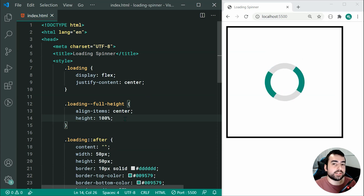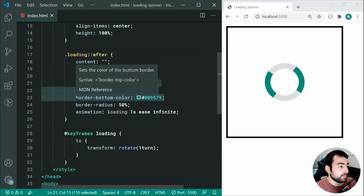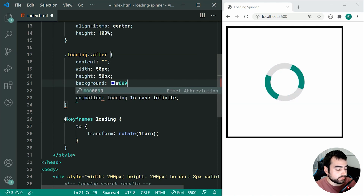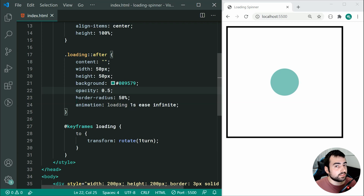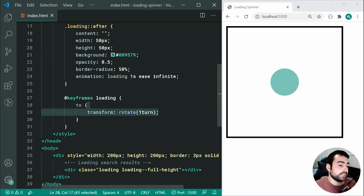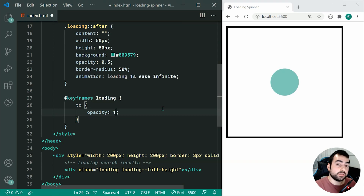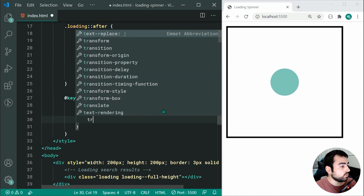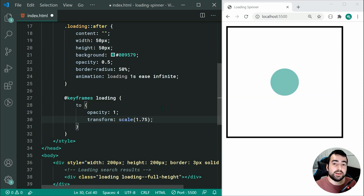Now let's move on to the second style — it's going to be straightforward. We'll replace all the borders with a background of #009579 and specify an opacity of 0.5, which gives us a colored circle to start with. Then inside the keyframes we change things to: opacity: 1 and transform: scale(1.75), which will bring the color back fully and increase the size of the circle during animation.